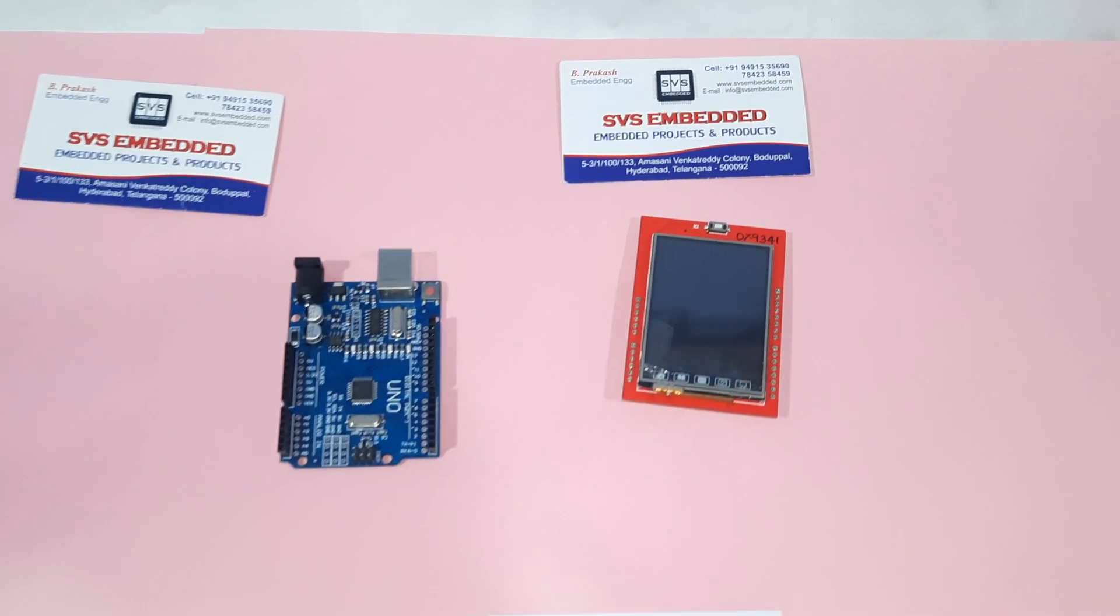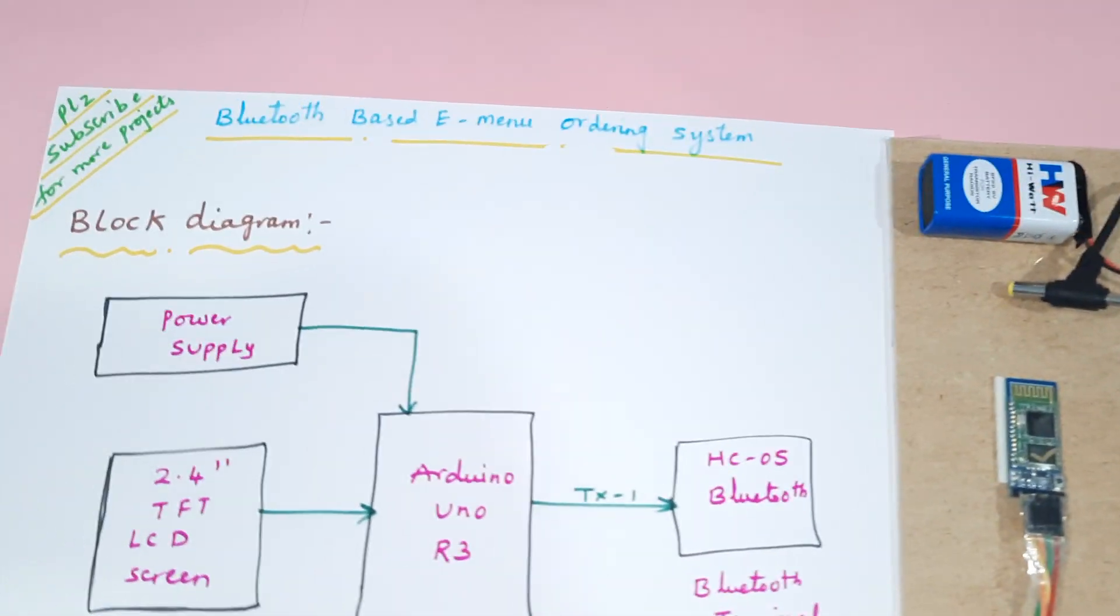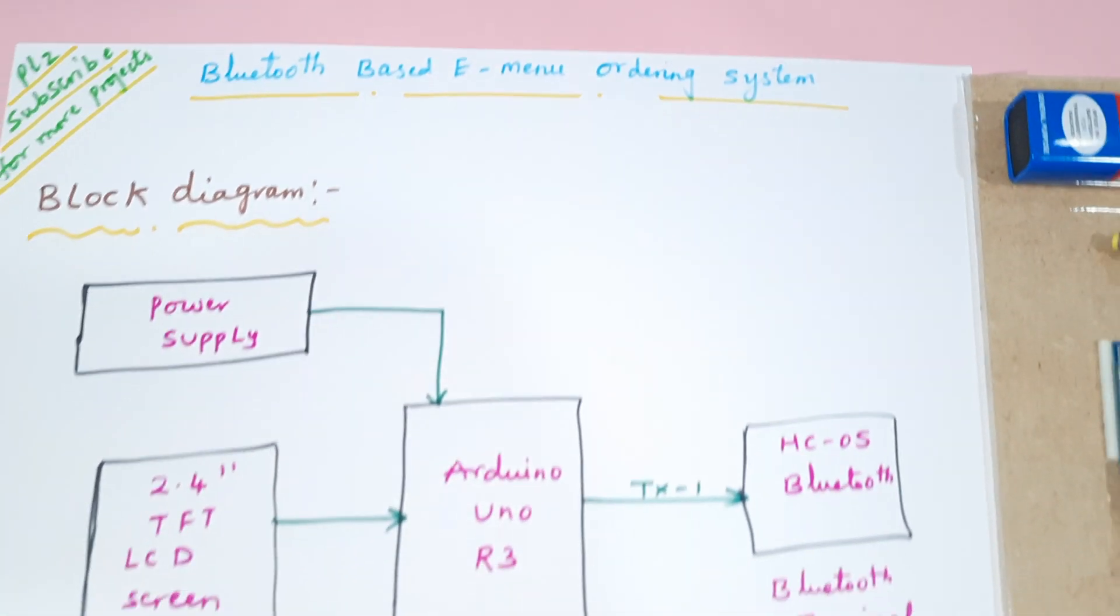Hi, we are from SVS Embedded. The project title is Bluetooth Based E-Menu Ordering System.